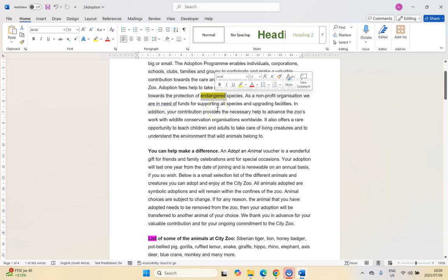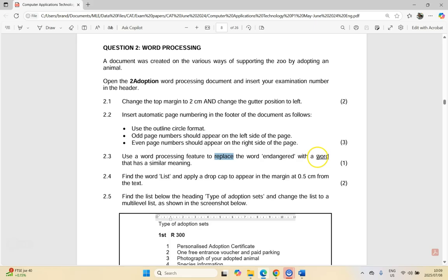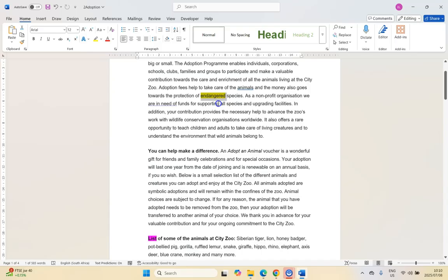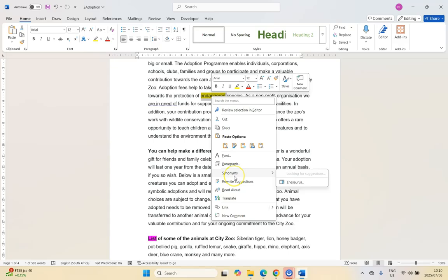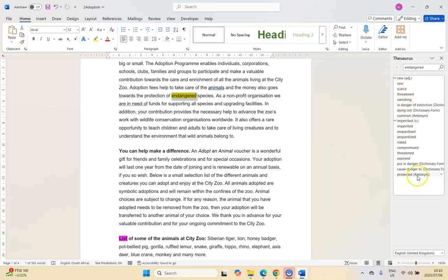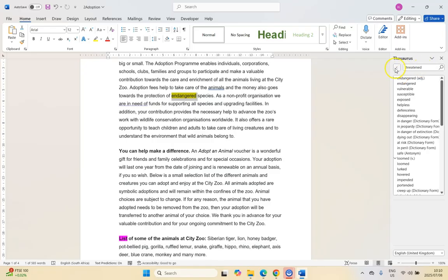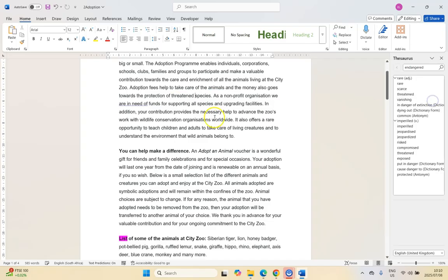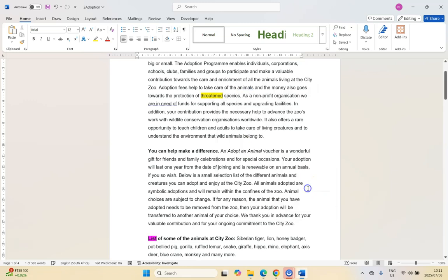We want to replace 'endangered' with a different word — take note they say 'a word', so only one word, not two. When in doubt, right-click and go to Synonyms. This is the thesaurus — I call it the dinosaur — where we find words similar to 'endangered'. There are options like 'rare' or 'threatened'. Note: if you go to the full thesaurus, you can also find antonyms. I'm going to use 'threatened', click insert, and there it is. You could also just click Synonyms > Threatened directly.